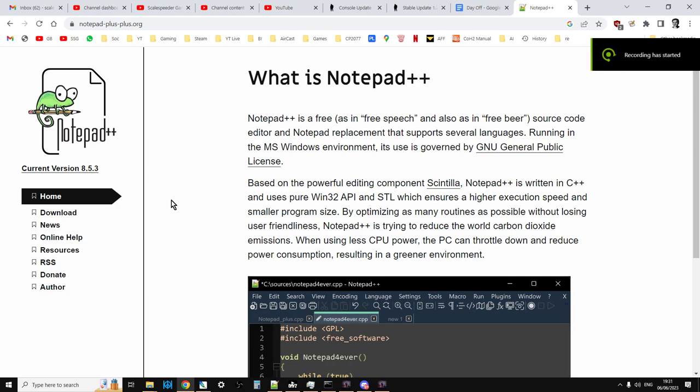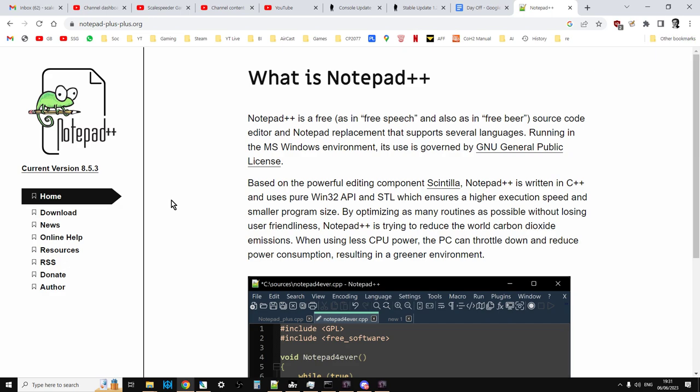Hi everybody, I just wanted to do a quick video for users who are new to Notepad++ and wanted to get to know how to start using the Find and Replace function. I'll put a link in the description below this video to Notepad++.